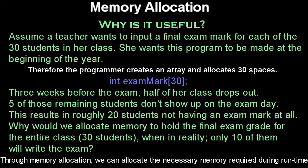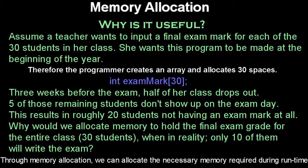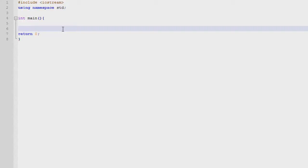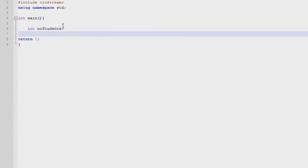We can ask the teacher to input how many students dropped out or how many students are actually writing the exam, and then we can allocate the memory right away at that time during the runtime. So let's get into this. First of all, let's make an integer to hold the number of students. And next, we'll have to create an array to hold the students of a class according to how many she has.